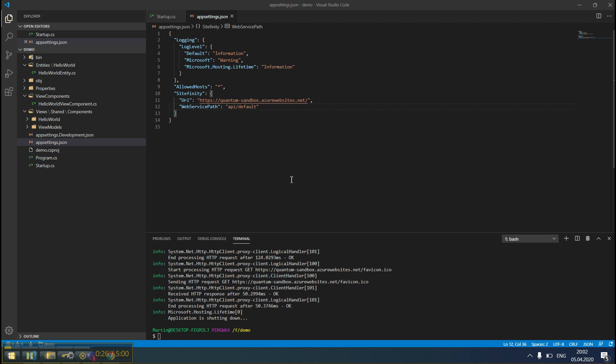For the sake of this demo, the code has already been added, but we'll go over it explaining every step.